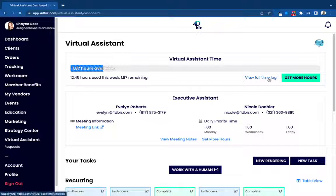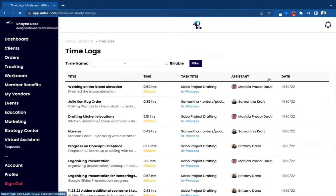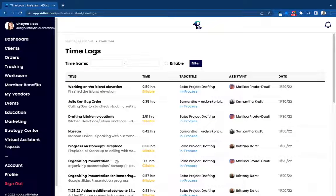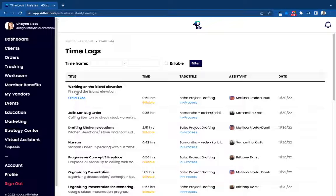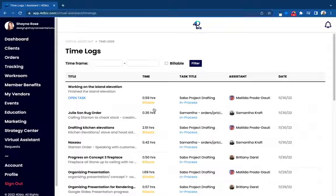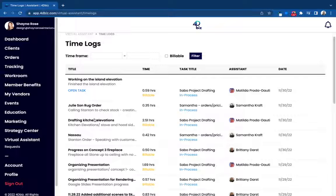You can also click view full time log to see a really detailed account of everything we've accomplished for you, including the notes of what was done, exactly how much time it took, and which of our virtual assistants were working on that particular task for you.